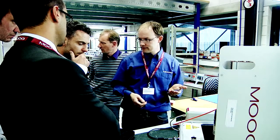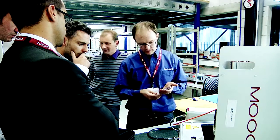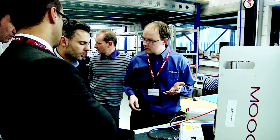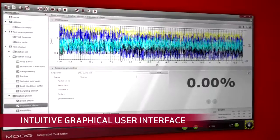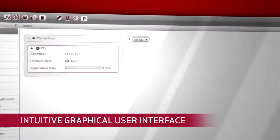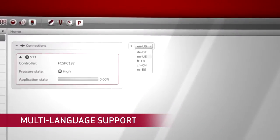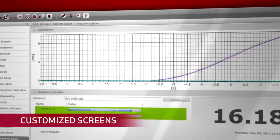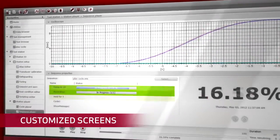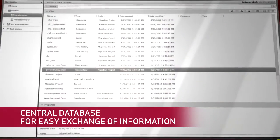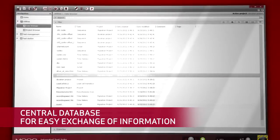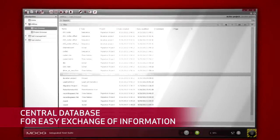Moog has built-in user-friendly features such as an intuitive graphical user interface, multi-language support, customized screens, and a central database for easy exchange of information between different software applications.